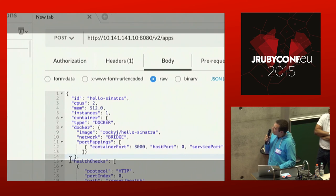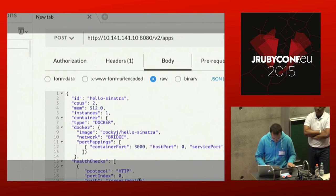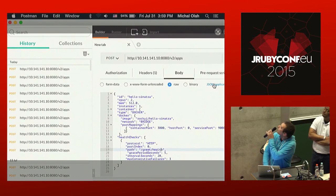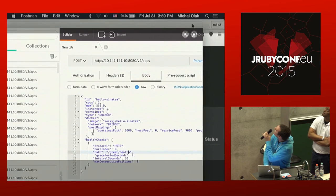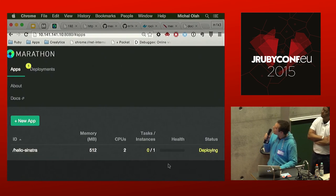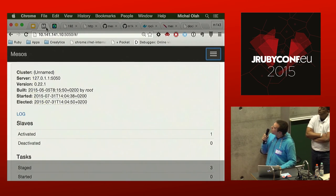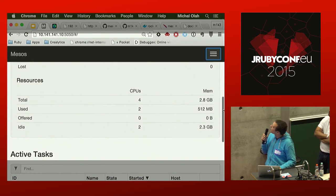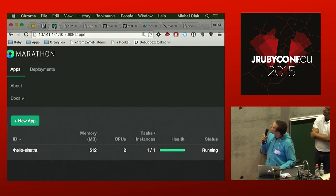After sending the POST request, you can see the application deploying in the Marathon dashboard. After a short wait it turns green. Looking at the underlying Mesos execution layer, it now shows we are using two CPUs and 512 MB of RAM, and the application is running and healthy. We can see exactly which IP and address the application is running on.